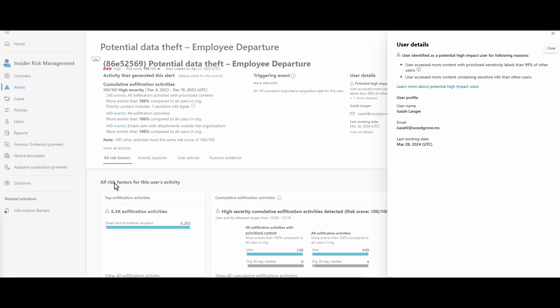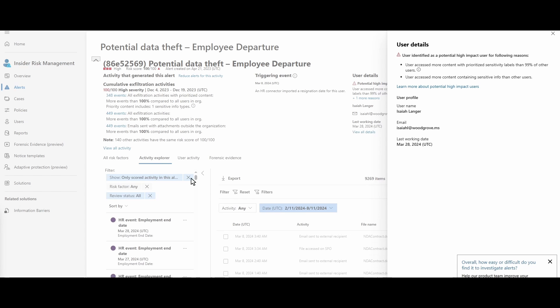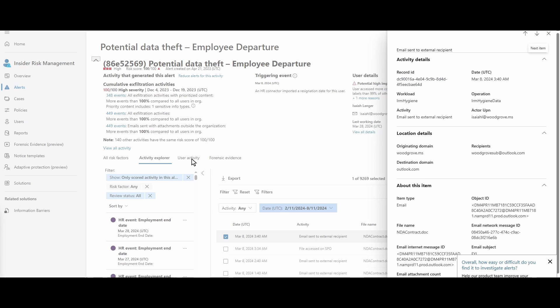Let's look at what exactly Elijah has been up to. We see right away that he is sending emails out to an external recipient. We also see that he is accessing SharePoint. Now, granted, Elijah might have access to do these things and maybe there's a good reason for it, but this is really high and out of the ordinary.